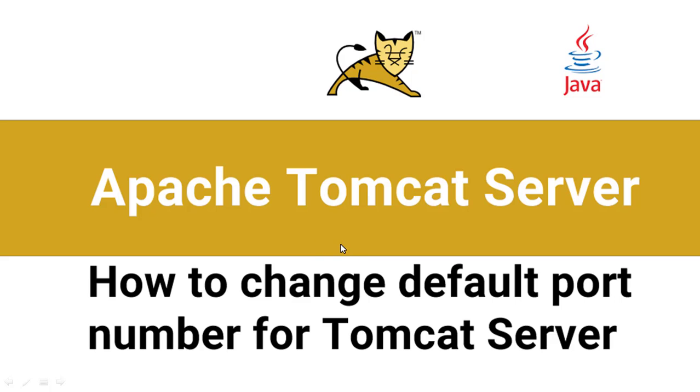Hello everyone, welcome to this tutorial by ZebraCode. In this tutorial we will look at how to change the default port number for Tomcat server.